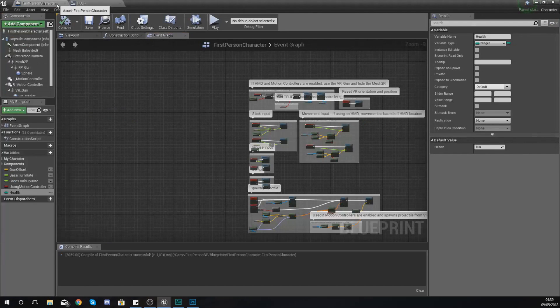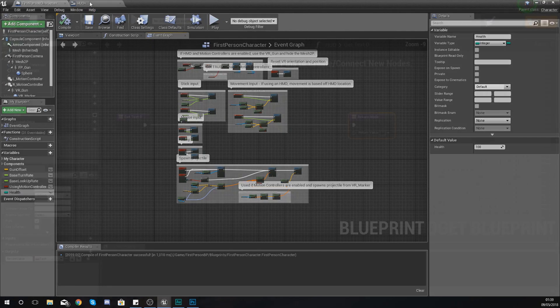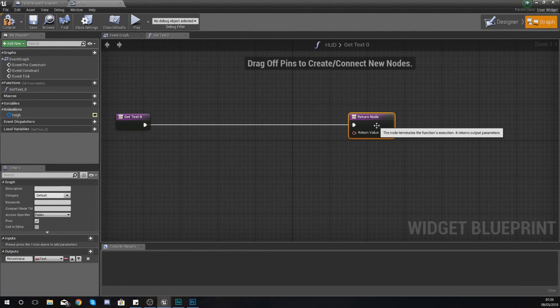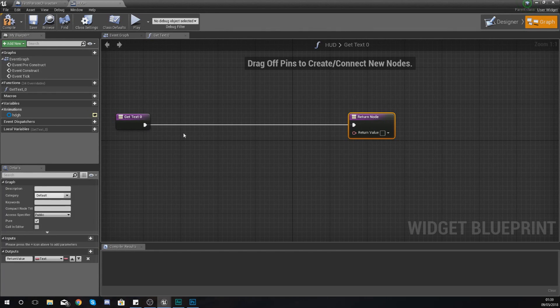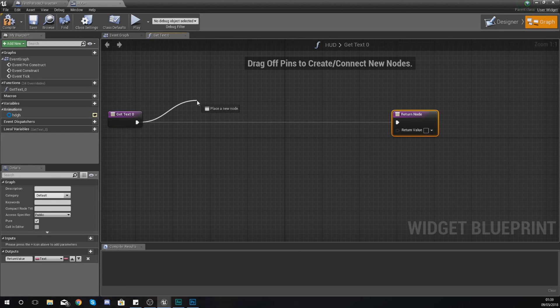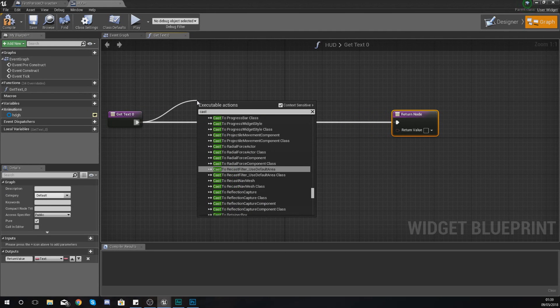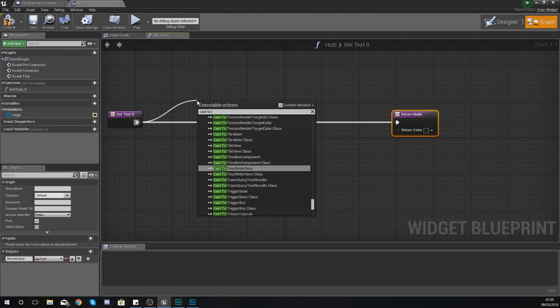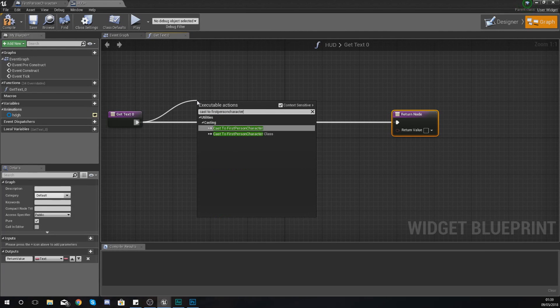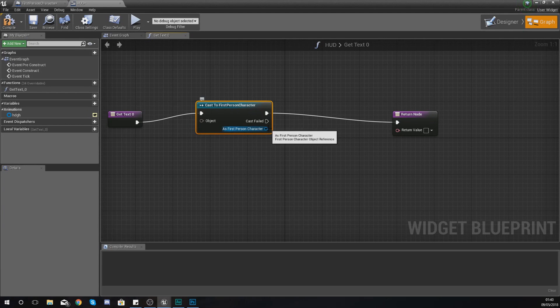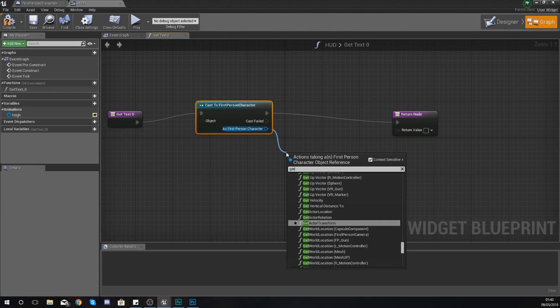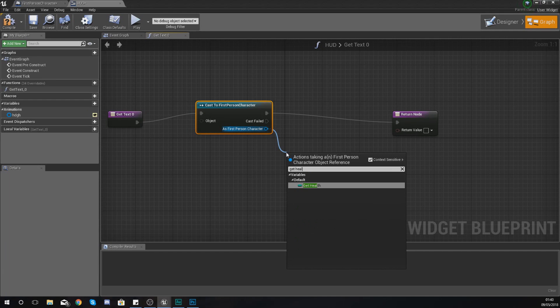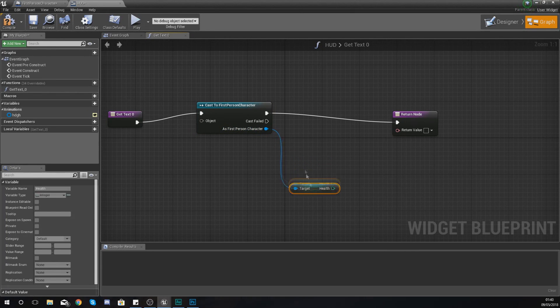In this case it is going to be the health which needs to be displayed on the screen. Now bear in mind, we have got that variable as an integer as it's a number, so we're going to have to do a bit of conversion. The way that we're going to do this is from get text, drag out from there and we're going to use the cast node to cast to the first person character, or whichever blueprint you're trying to get information from. And then as that first person character, you can then directly access that variable. So type in 'get health' and now notice we have got access to the health variable.